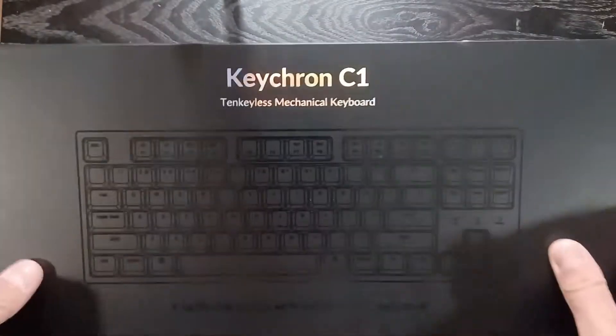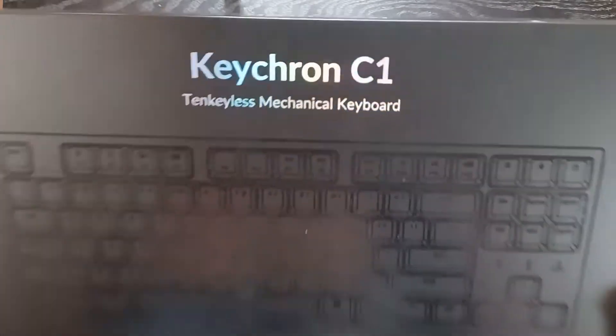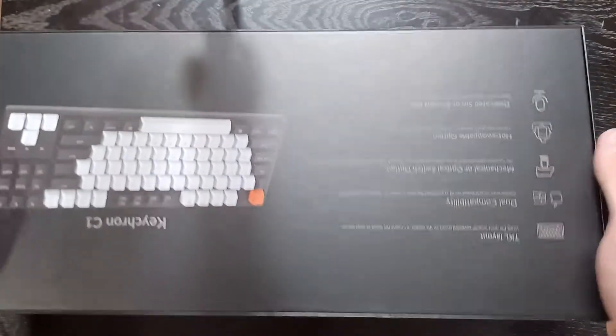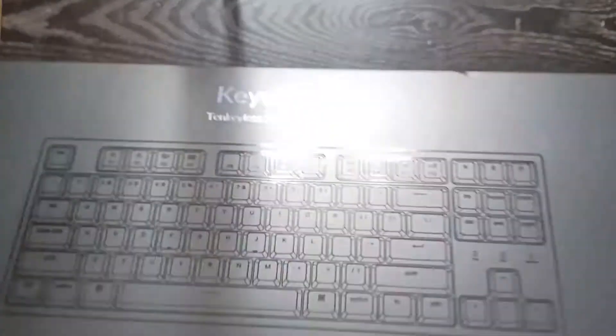Hey guys, welcome to my Keychron C1 tenkeyless mechanical keyboard unboxing and first impressions.